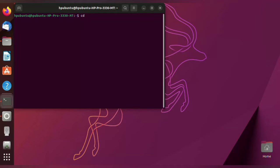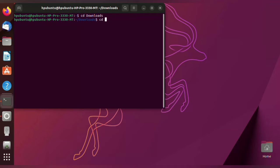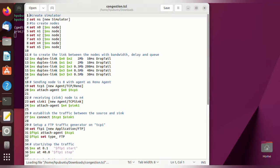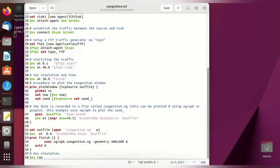First, we have to set the path for the program execution. I am storing the program in the downloads folder. To write the program, use the gedit command: gedit condition.tcl. I have already written the program, so save it.